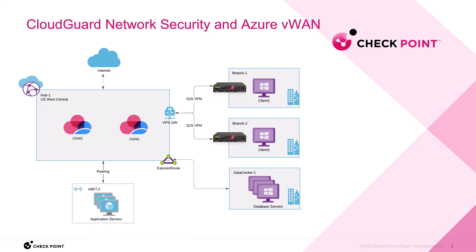We can provide the protection from VNet to the data center, to the branch offices, branch to branch, branch to VNet, and branch to the data center, all bi-directional. Essentially, anything that is connected to the hub, we have the ability to inspect the traffic, and that will include the traffic to the internet as well.